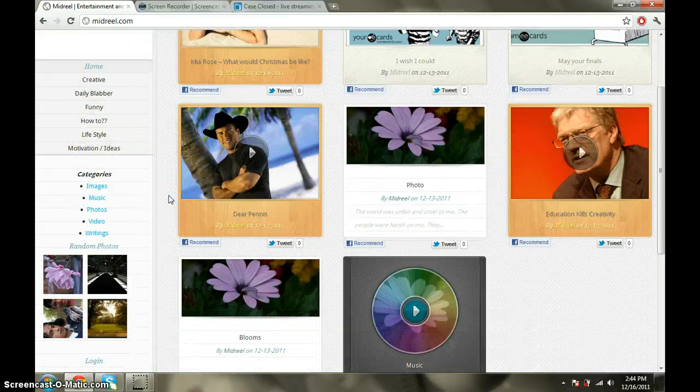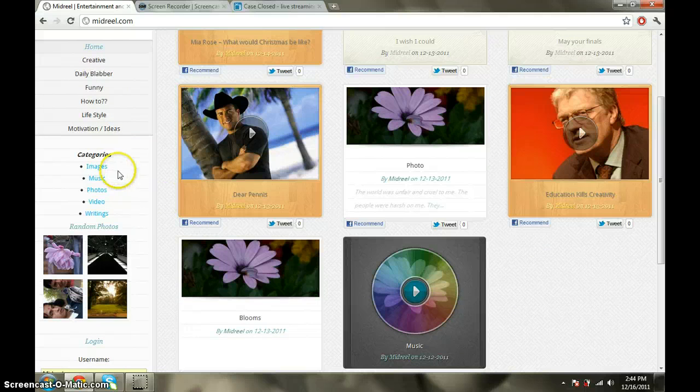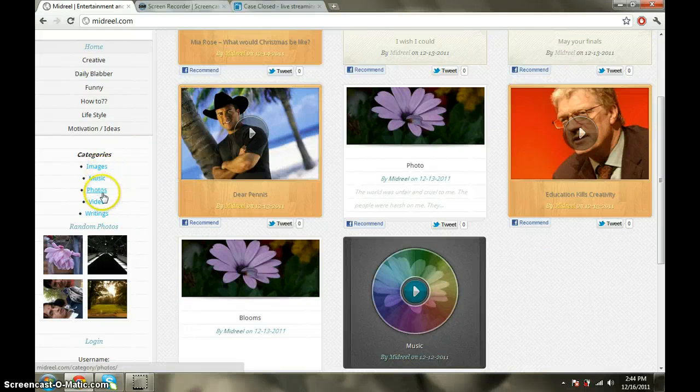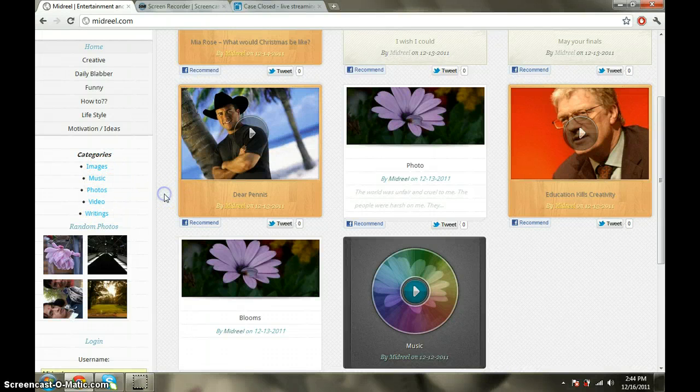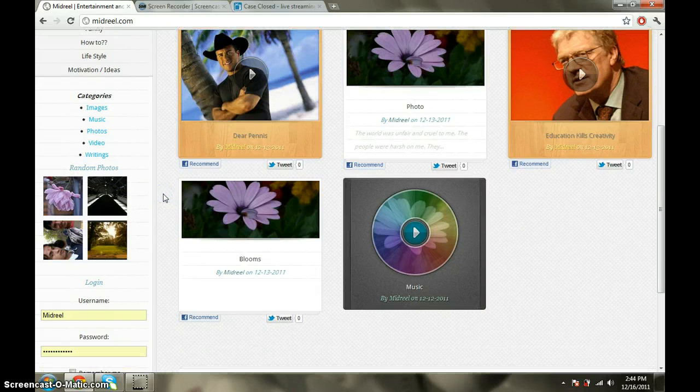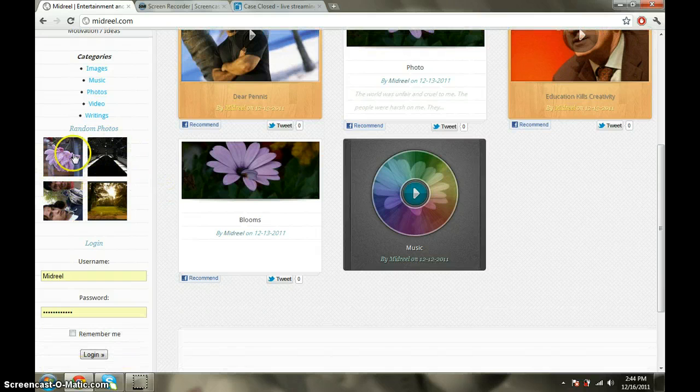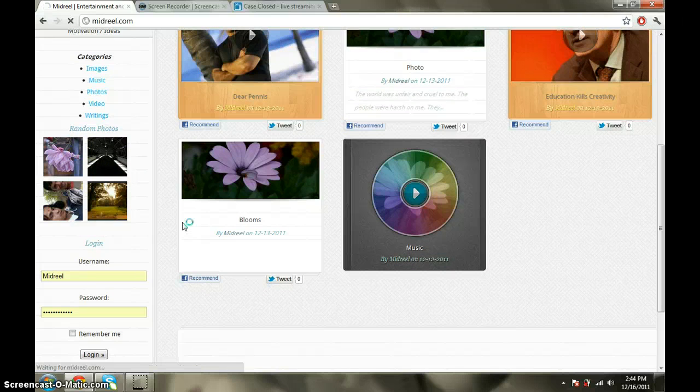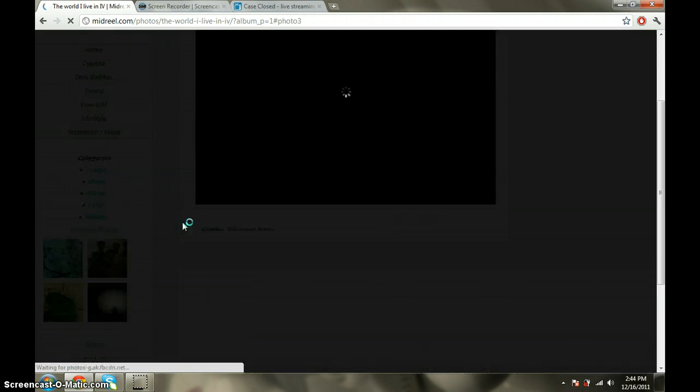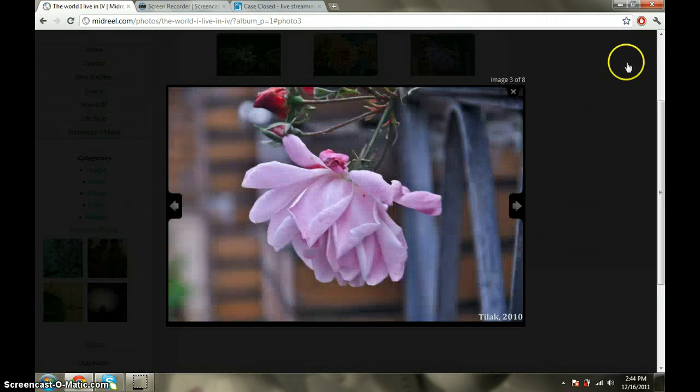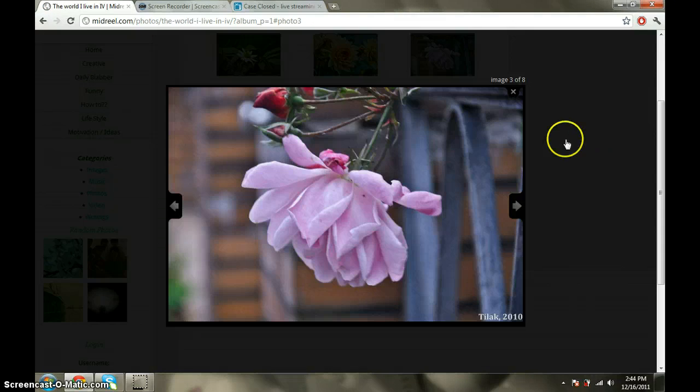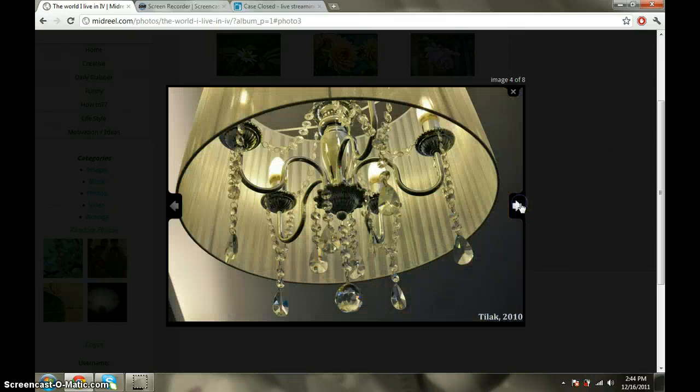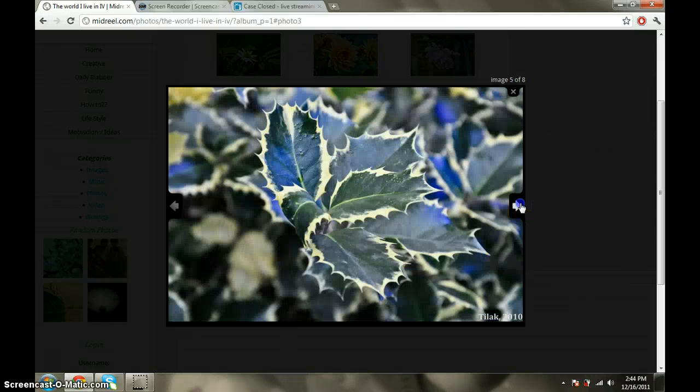And as I just told you, there are five categories: Images, Music, Photos, Videos, and Writing. And on the left-hand side here you have random photos appearing. If I click on one of the random photos, it will take me to the album from where the photo is, and the photo is going to pop up like this.